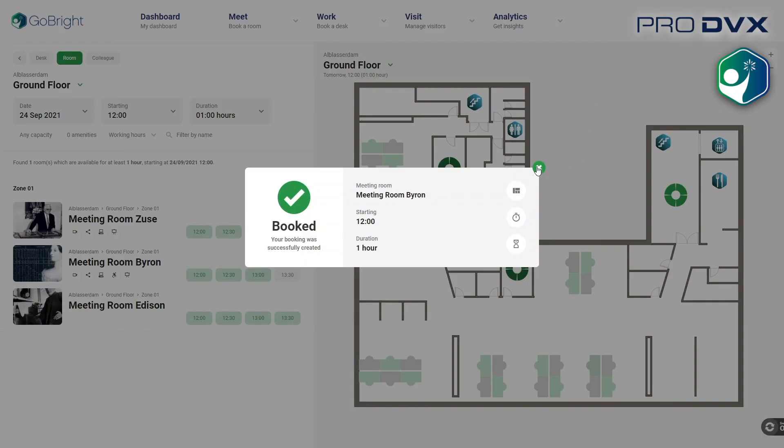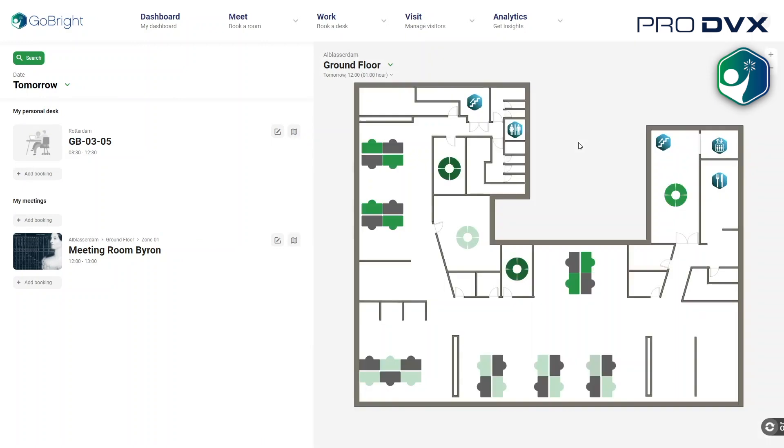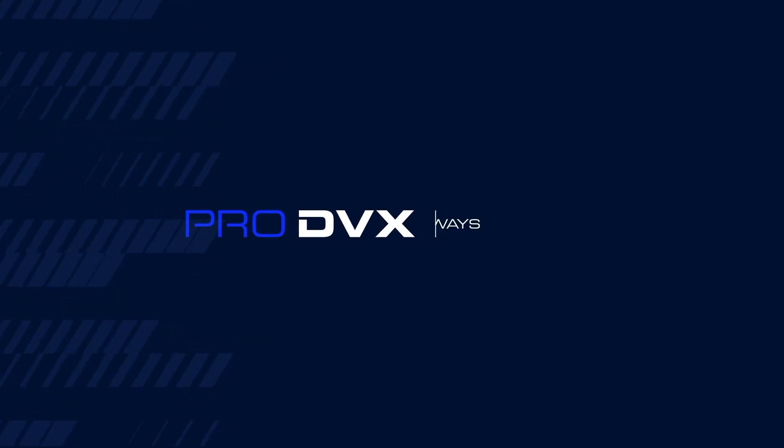The cloud-based portal is your management tool for the GoBright solutions. Accessible anytime, anywhere.